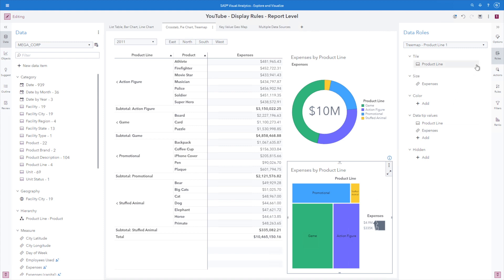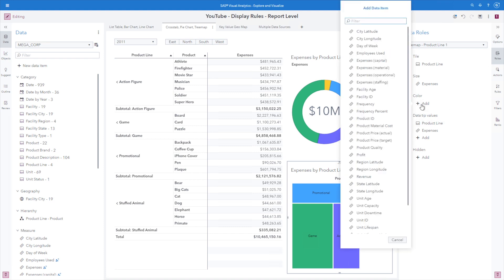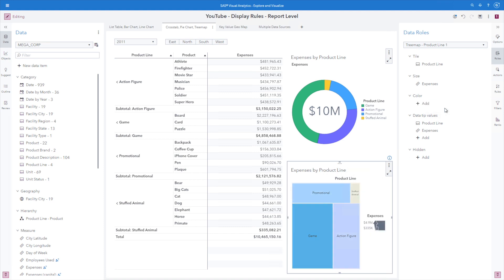Looking at the roles pane for the tree map, if I had a color assignment added, which I'll go ahead and do that now, we can see that the report level display rule is now no longer applied. It doesn't make sense when I have the color role assigned for this particular object, because in this case now color is meaning something different. Here it's meaning how much revenue is being brought in. If I remove the color role, we can see that the report level display rule is once again applied to the tree map.